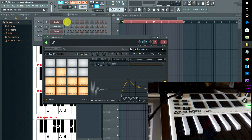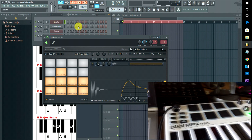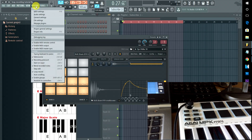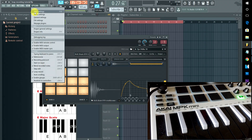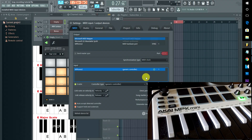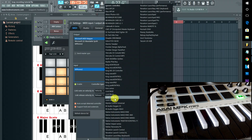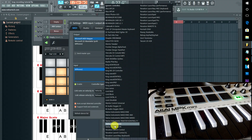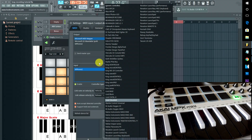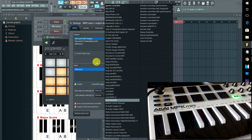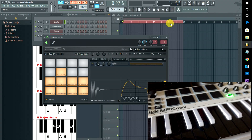If you have any other MIDI controllers, you can check if they have special settings in here — for example, the Novation Launchpad will take advantage of some of your other shortcuts. I just have my generic setup and have it mapped out the way I like it.